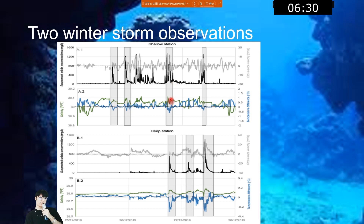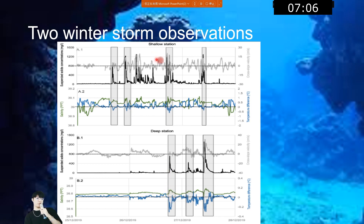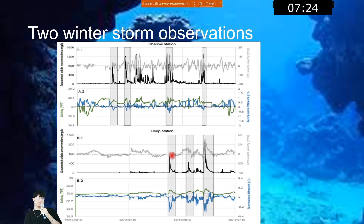Salinity will increase. Let's talk about the winter storm in more detail. When the winter storm comes, the SSC is very high, and with the turbidity current the salinity will increase and temperature will decrease. At the deep station, the phenomenon is the same as the shallow station. One SSC value is about 800, but a second value is about 13,000. This may indicate that sediment deposited in the canyon during the first storm was then transported by the second storm.